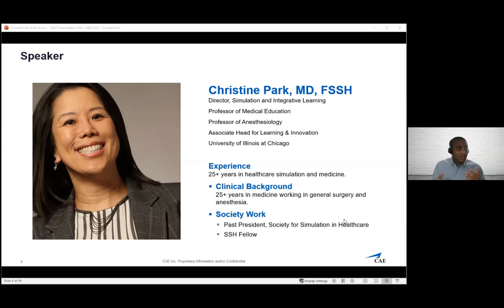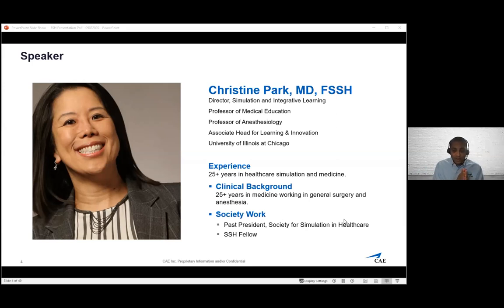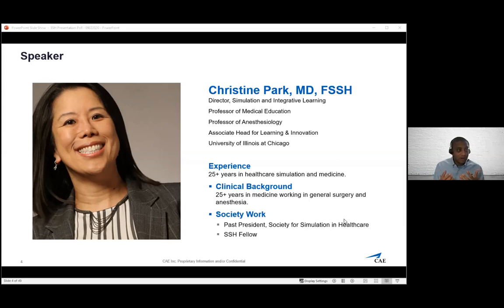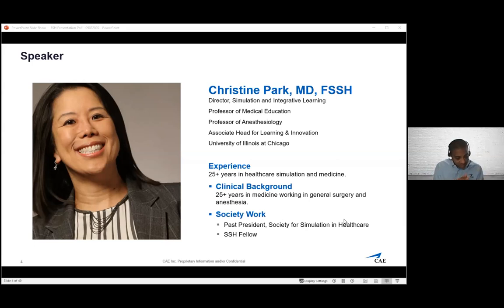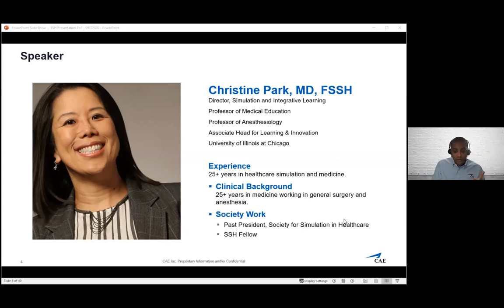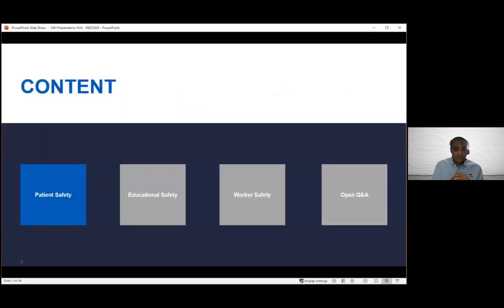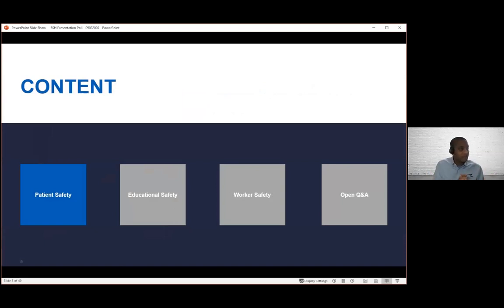We're going to drive this very conversational in nature. The PowerPoint elements that you'll see pop up are primarily questions to guide some of the discussions, but our hope is to contribute to the larger conversation around healthcare simulation and safety. World Patient Safety Day is September 17th, sponsored by the World Health Organization. We're going to start off with patient safety as the first topic of discussion.